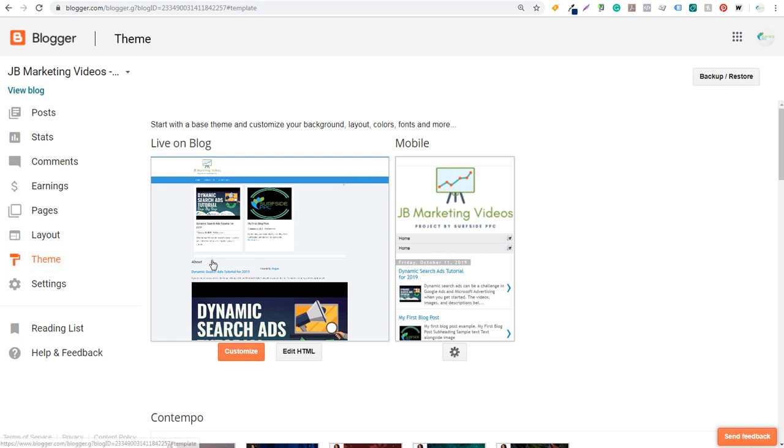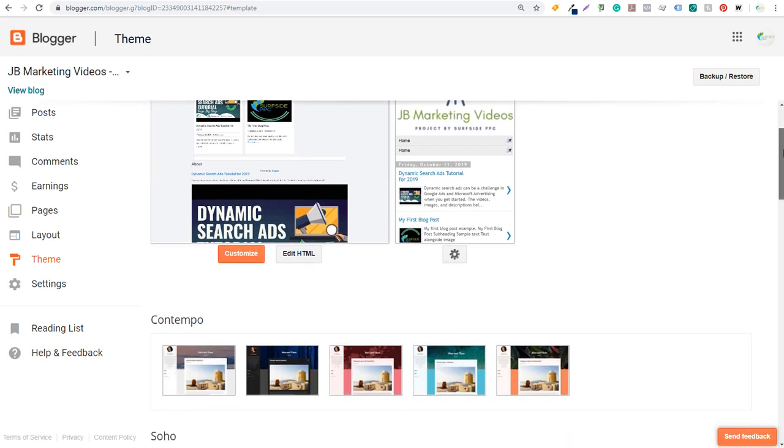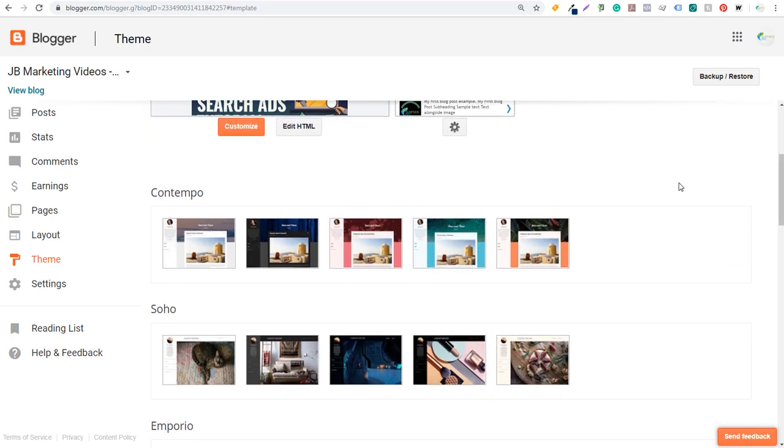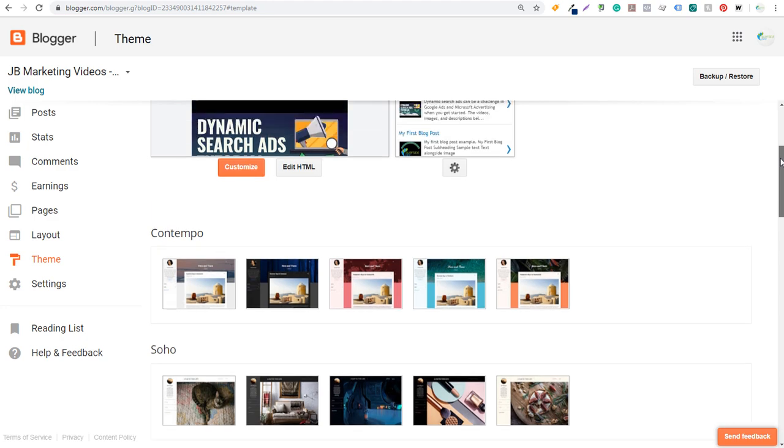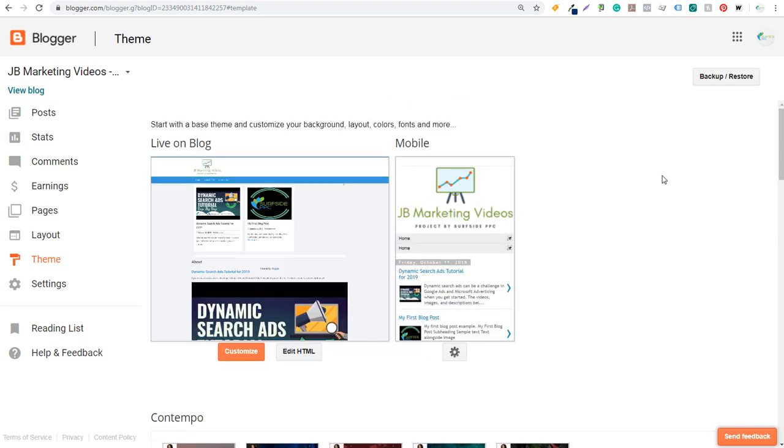And if you come over here, it's going to show your current theme. And if you scroll down, you can easily switch to some of blogger's other themes. Now, one thing you might want to do is download a theme from another website and use it on your own blog. So that's what I'm going to go over today.